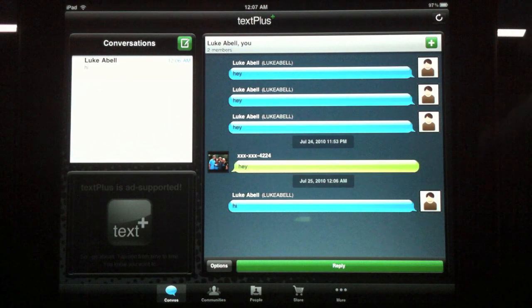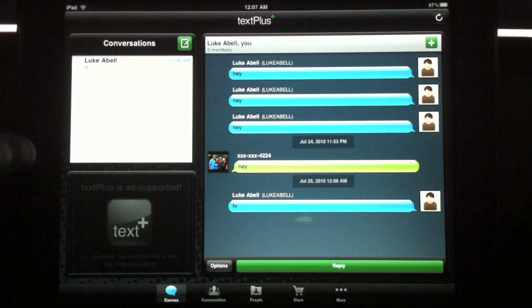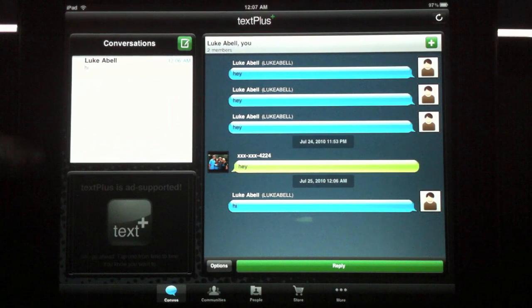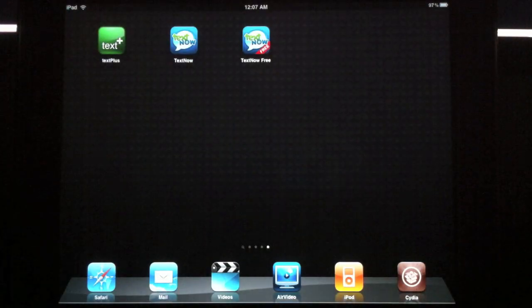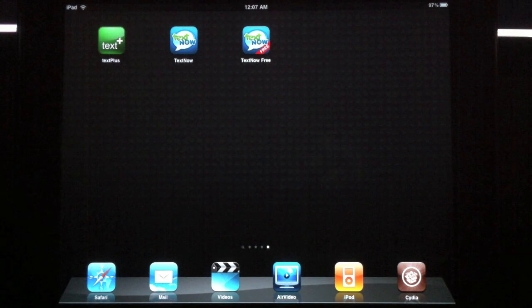But with the lack of features, I definitely think that TextNow is a better app for text messaging on the iPad. There's iPhone apps for both of these in the App Store. Thanks for watching.